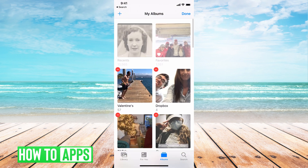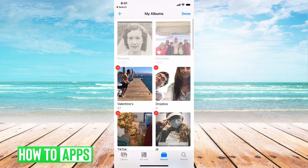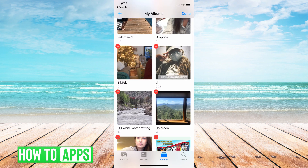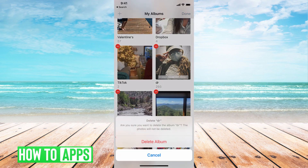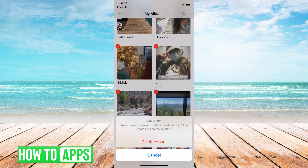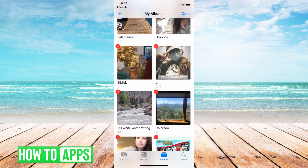This is where you can go through and delete the albums you want. So if I wanted to delete the DR, I can hit that red line and it will give you the option to delete the entire album. Go ahead and hit Delete and it'll be done.